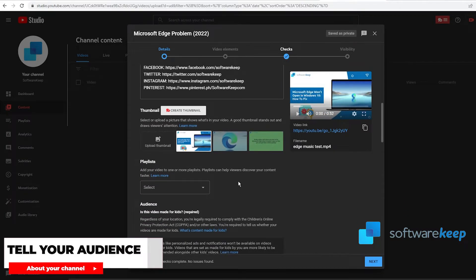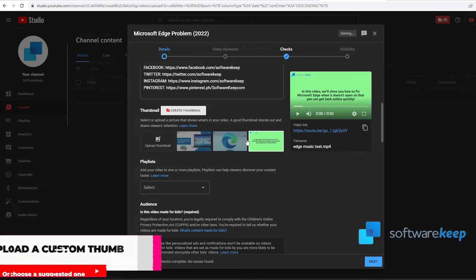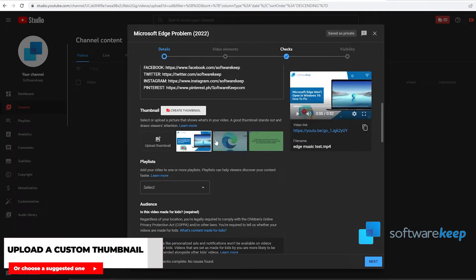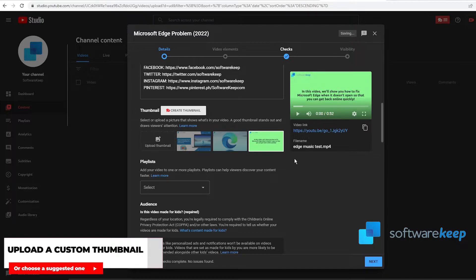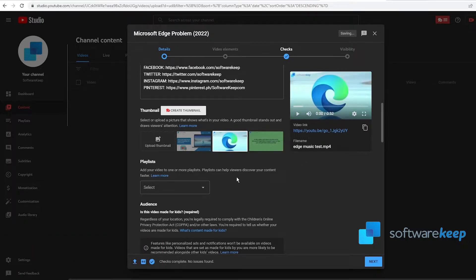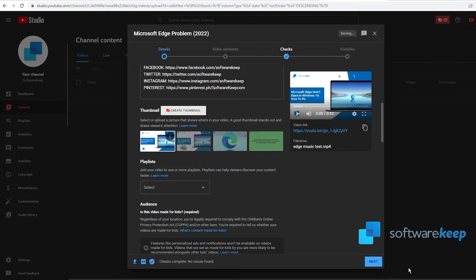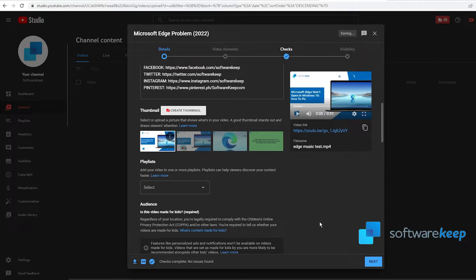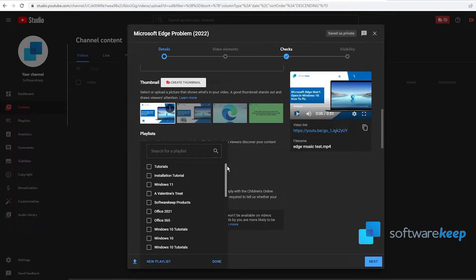Below the description, you can select or upload a picture that shows what's in your video. This is called a thumbnail. You can choose one of the images that YouTube suggests or you can upload a personalized one that you edited somewhere before. If you want to upload a personalized thumbnail, click on upload thumbnail. As you see, I have a thumbnail created specially for this, and now the thumbnail looks really professional and cool.